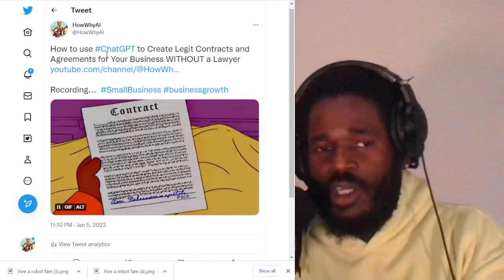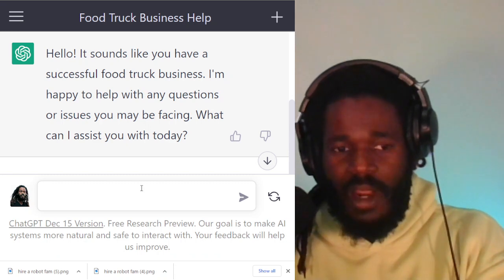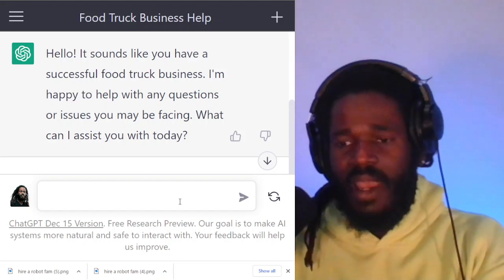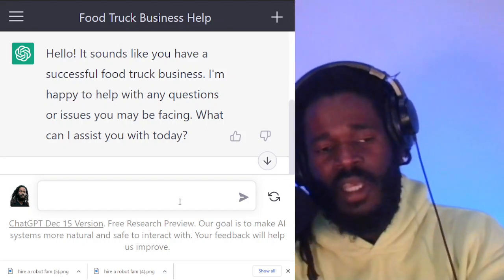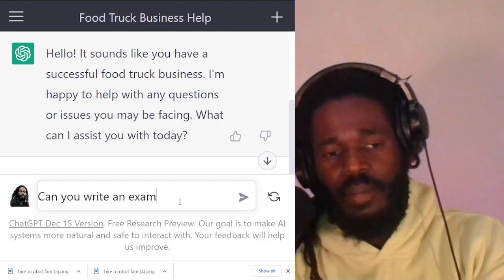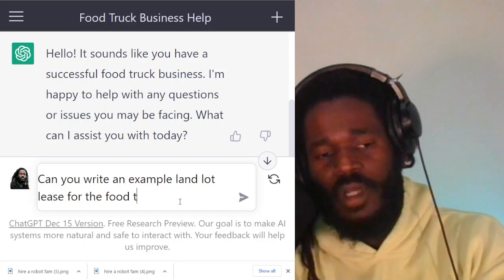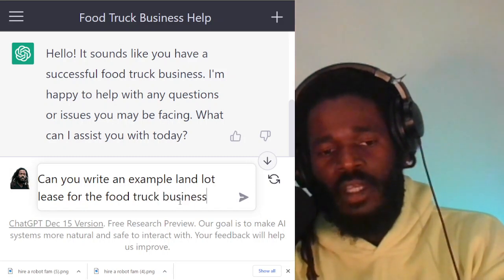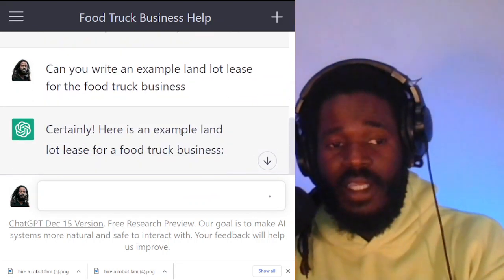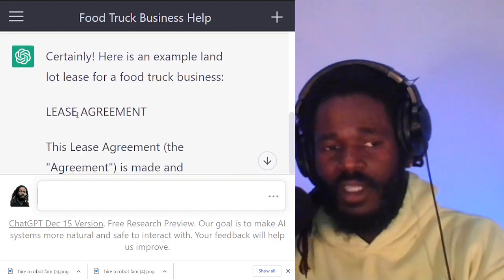Now we're talking about legit contracts for your business and you don't have an attorney around right now. So what kind of contracts could you need for a food truck business in Miami? Let's start off with: can you write an example land lot lease for the food truck business? In this example, you need to lease a lot so you can operate. Can you write a lease? Here's an example land lot lease for a food truck business — here's the lease agreement.